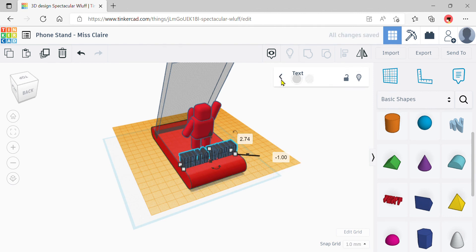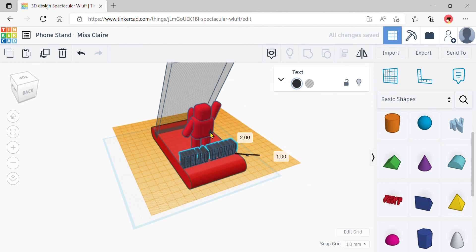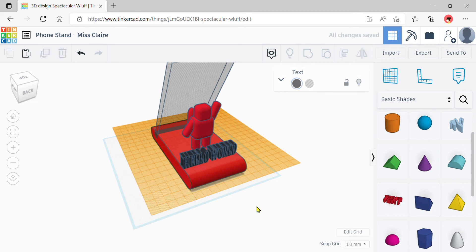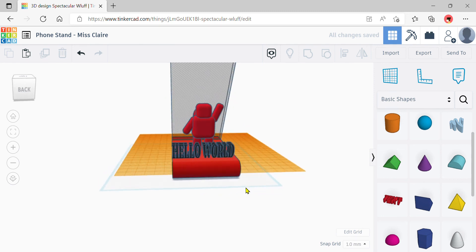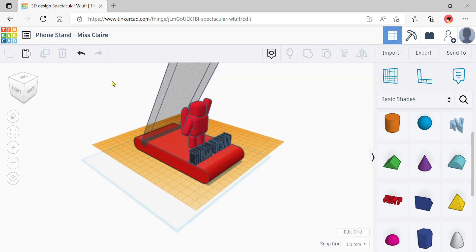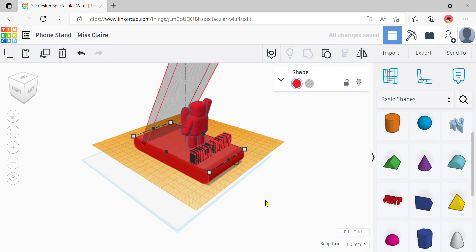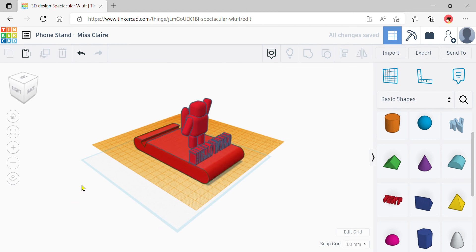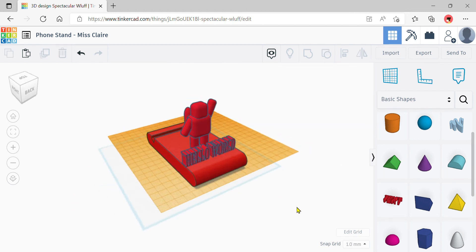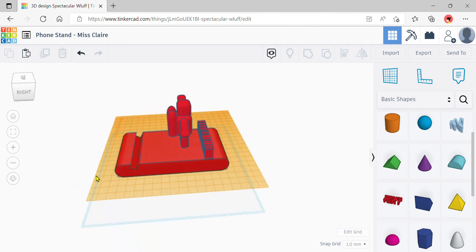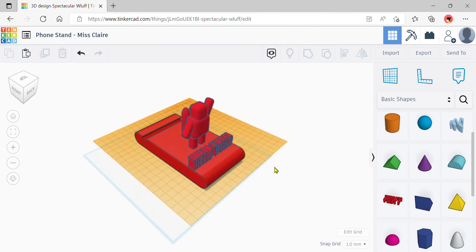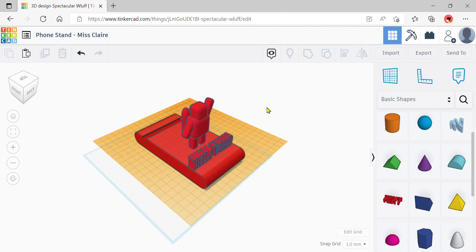Rotate the text as needed — use the side rotation arrow. Try 90 degrees, and if it ends up upside down use the other arrow to rotate 180 degrees. Use the black cone handle to raise it up so it touches the phone stand surface at zero. Once you're happy with everything, select all and do a group. Your phone stand is complete! Export your work and don't forget to click the Tinkercad button to save and return to the dashboard. Have fun!